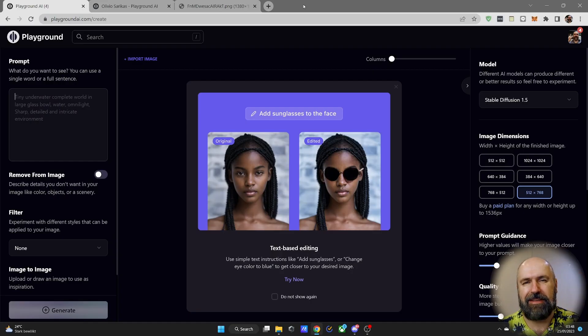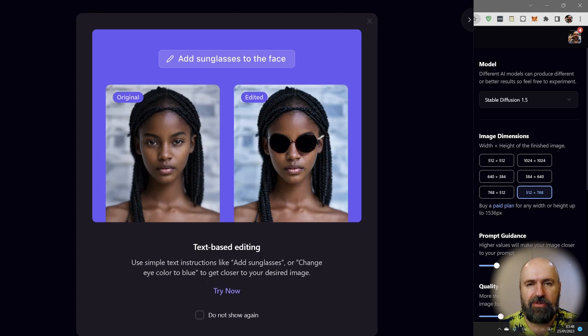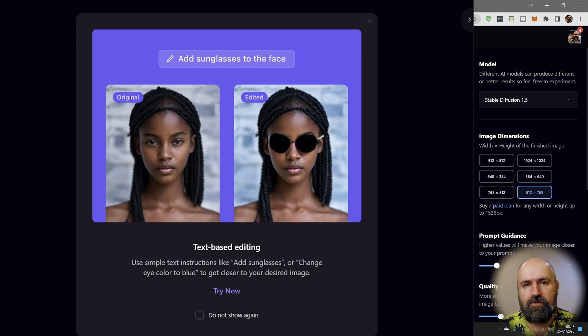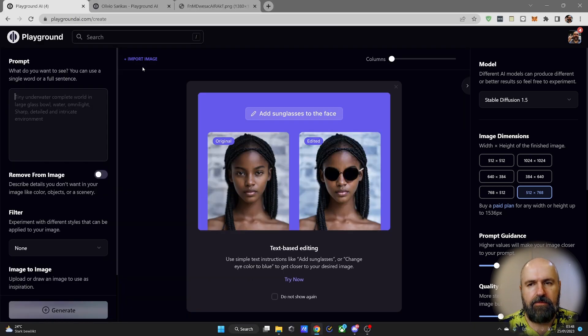Hello my friends, how are you doing? Playground has just added a new feature that's pretty cool. It allows you to edit your photos using text-to-image AI, and it works really simply.